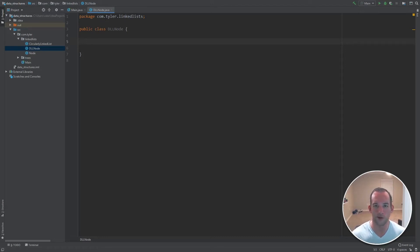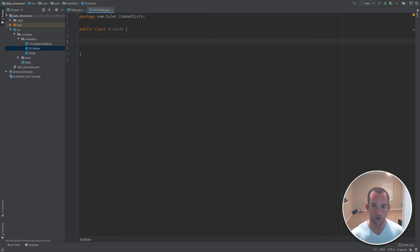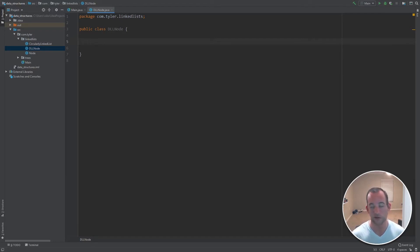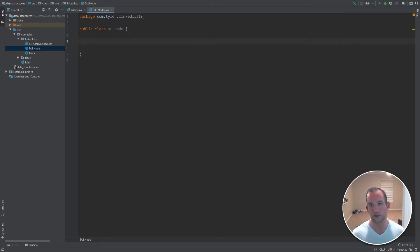Hey, and welcome to the coding portion of a doubly linked list. Our implementation is going to be using sentinel nodes. If you're not sure what those are, go ahead and look at the explanation video. But really, all they are are just dummy nodes. They don't hold any value, and we're using them because it's going to make the insertion and deletion utility methods easier to code, and the logic is a little bit simpler.